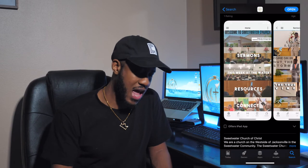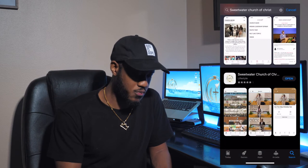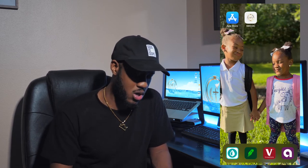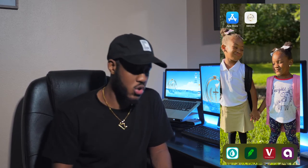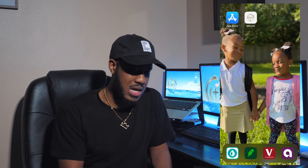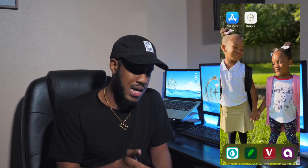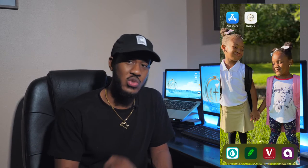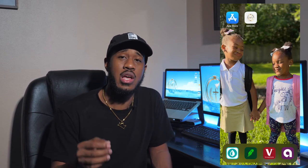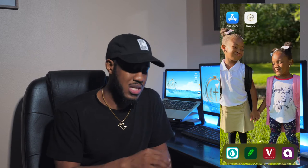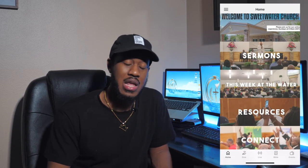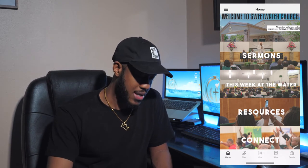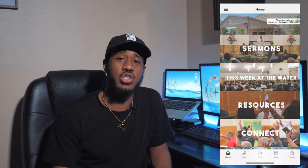Once you have the app on your phone, you're able to locate it on your phone's home screen. The icon will look something like this — it will say 'Sweetwater COC' or 'SWCOC.' Once you see that icon, click on it and it will bring you to the home page of the app. Now you're on our Sweetwater Church of Christ app.